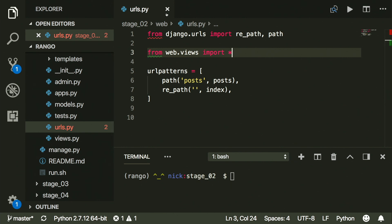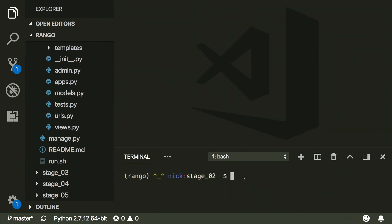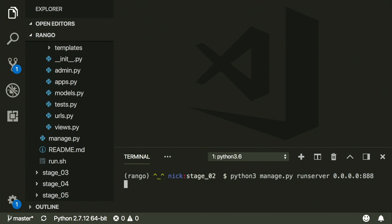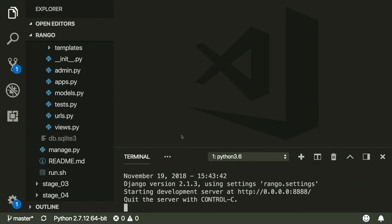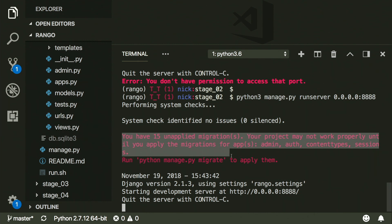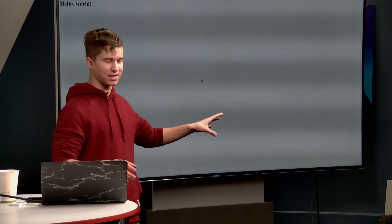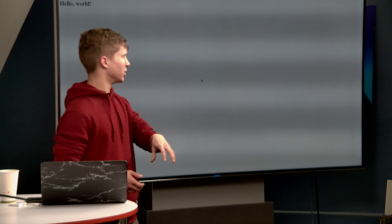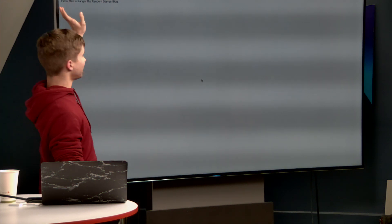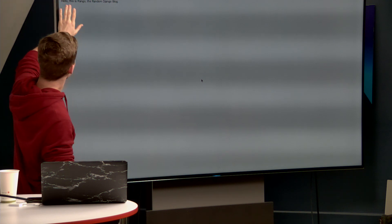Now everything is all wired together correctly. Running manage.py runserver, it still has 15 unapplied migrations, which I'm deliberately ignoring. When I re-render the page it takes a little bit longer because it's actually rendering something. You'll see 'Hello, this is Rango, the random Django blog' — ugly as heck, but it's there. If we go to /posts, we get 'This is a Rango post' in much bigger text and the lorem ipsum content. We have successfully looped up some of what Django actually does.